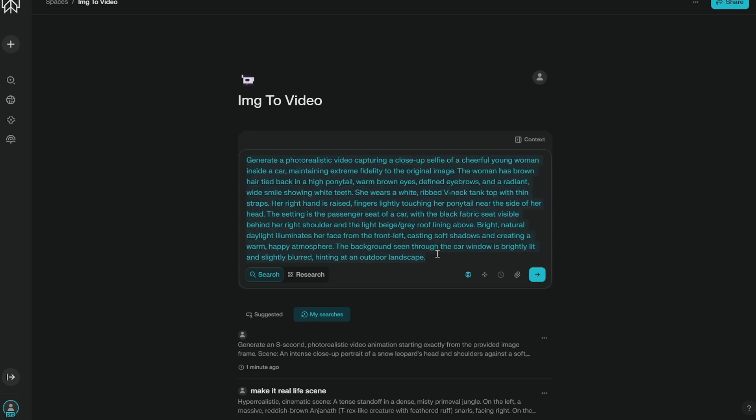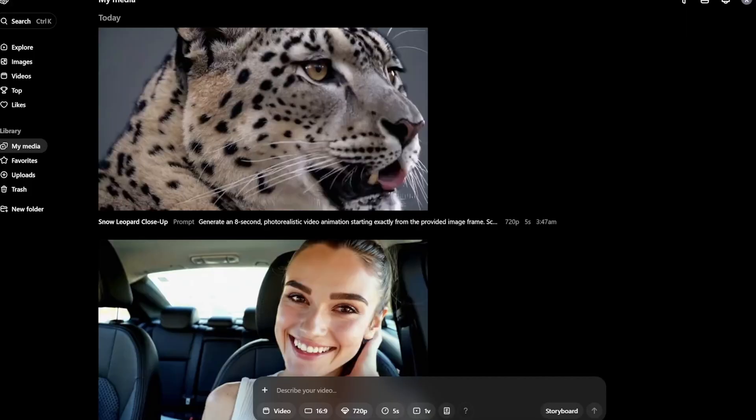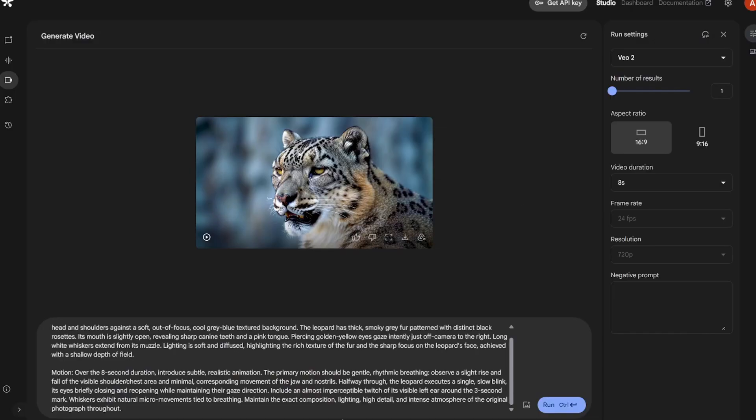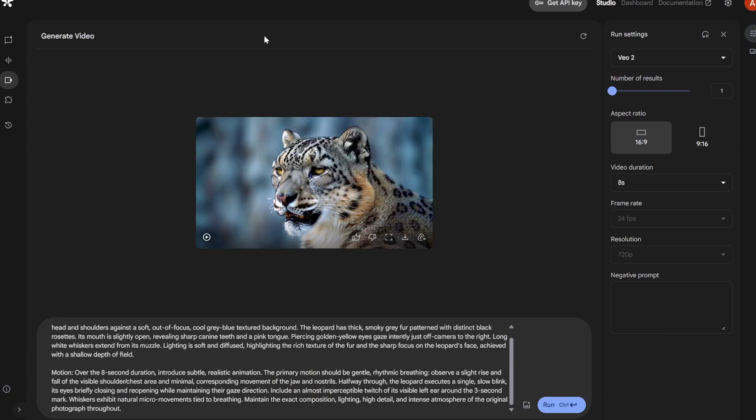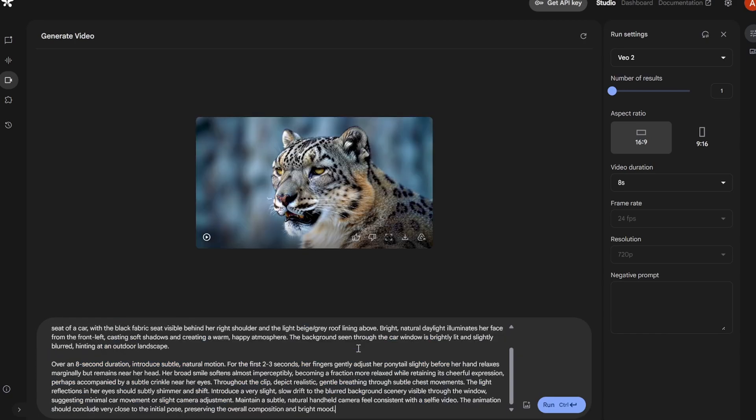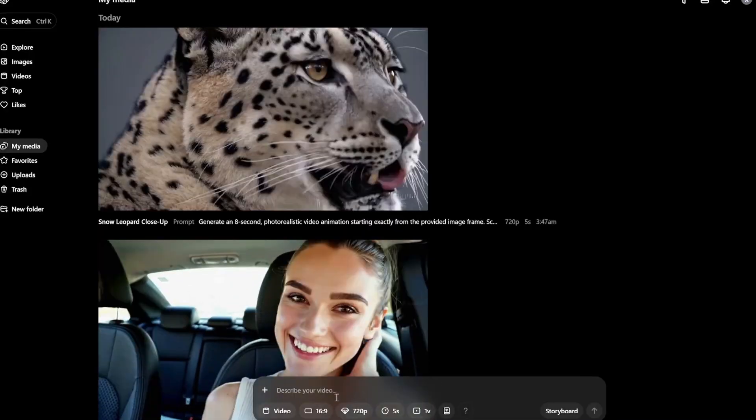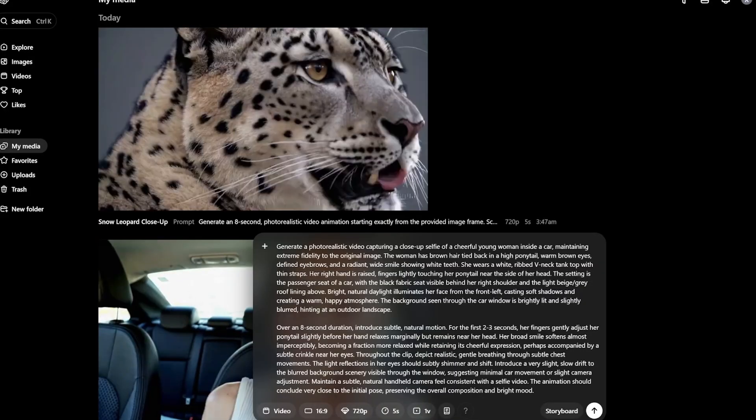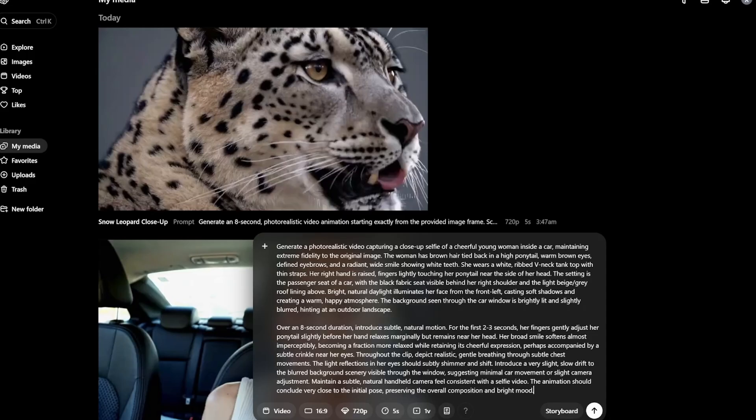So now what I'm going to do, we don't need this. Basically, I have the prompts generated. So what I'll do is that I'll just copy and paste it in. So here you can see, let's paste it here as well. So generate a photorealistic video capturing a close-up selfie of a cheerful young woman inside a car maintaining extreme fidelity to the original image. Then there is the description.